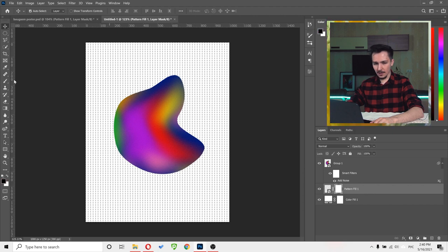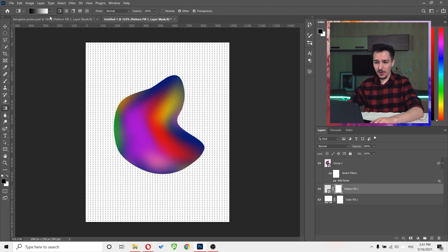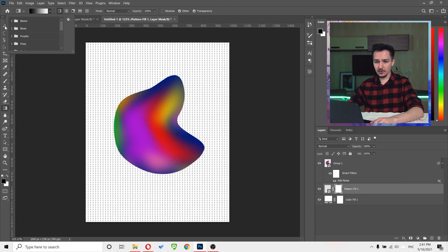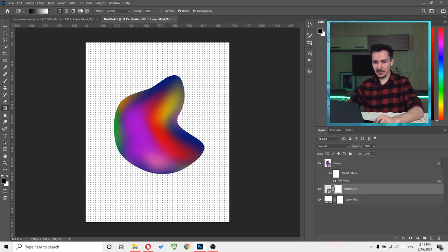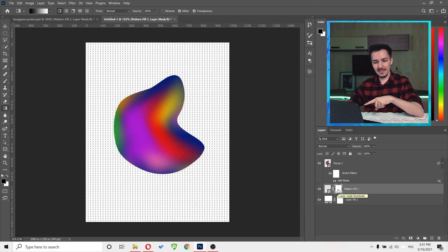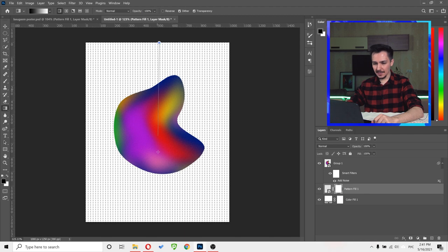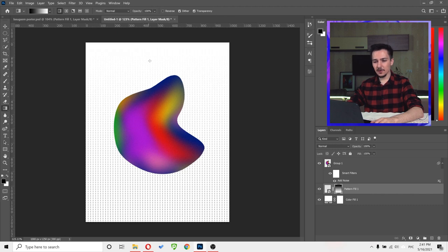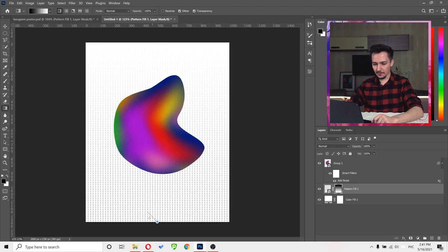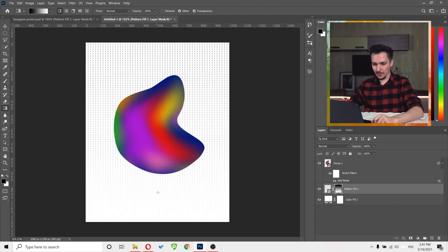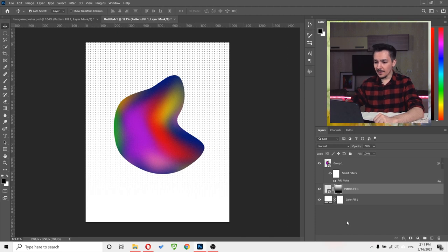Now create a mask and choose the Gradient Tool. Under Basics, make sure you have the black-and-white gradient set to Linear Gradient. Make sure the mask is selected, then click and drag from bottom to top. We get a beautiful transition from white color to the pattern.